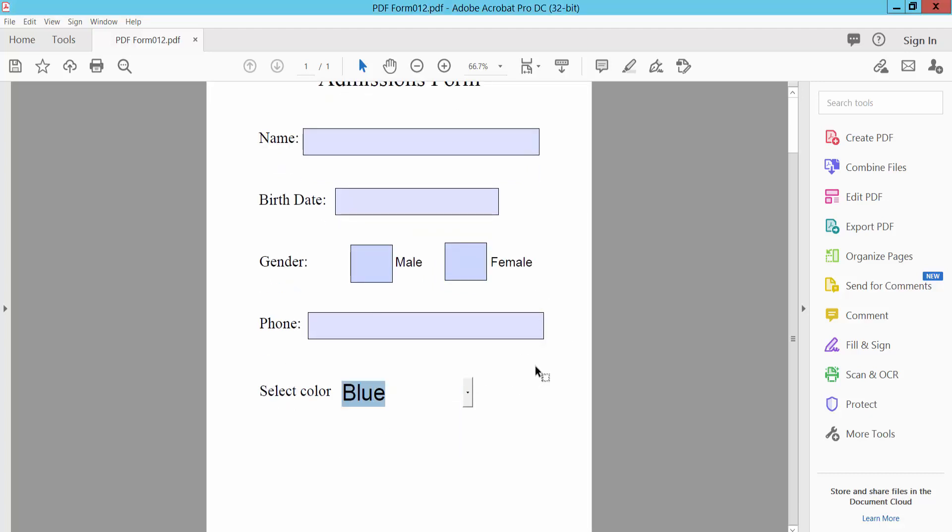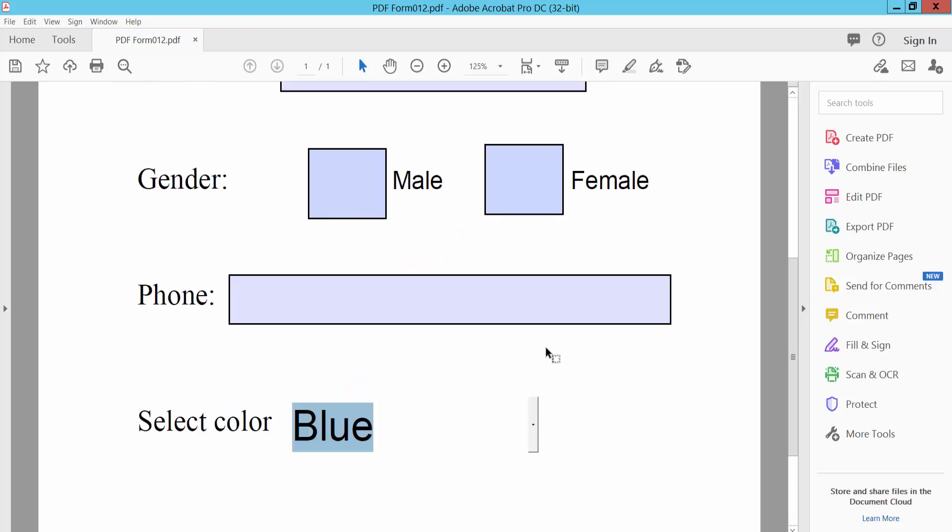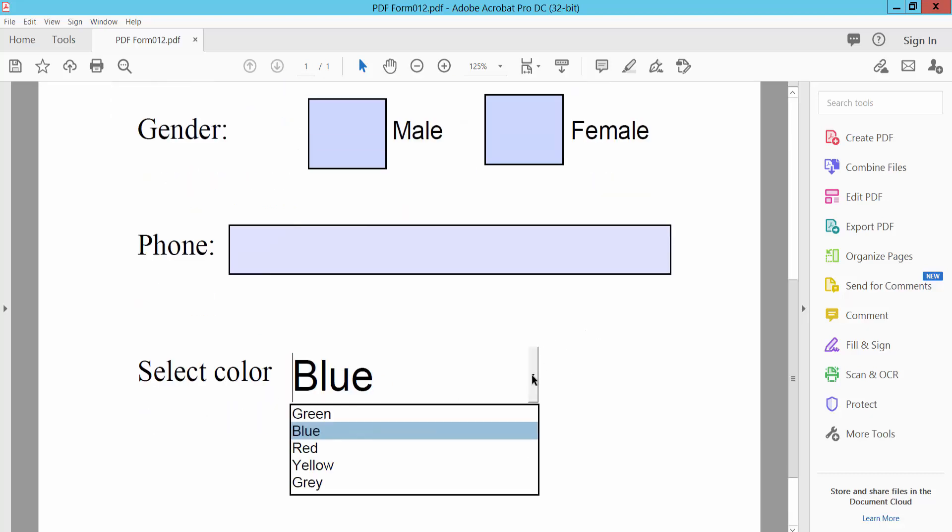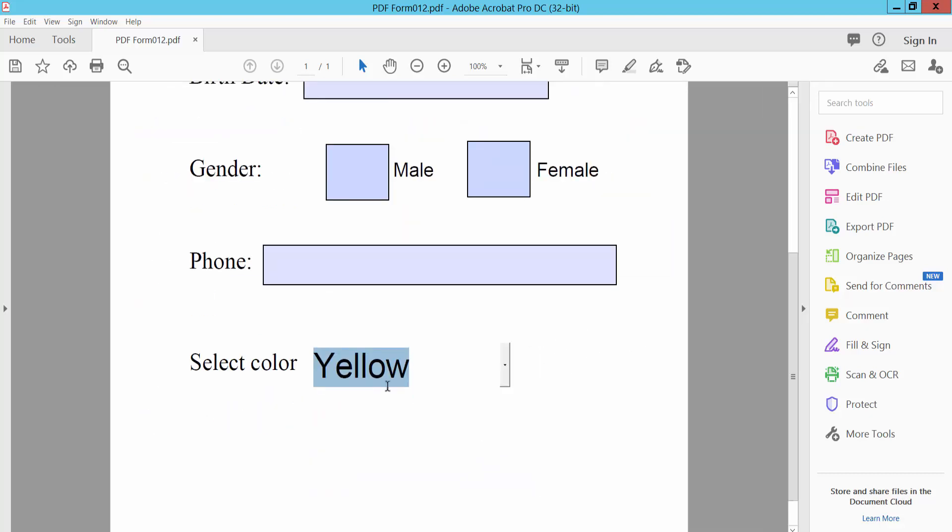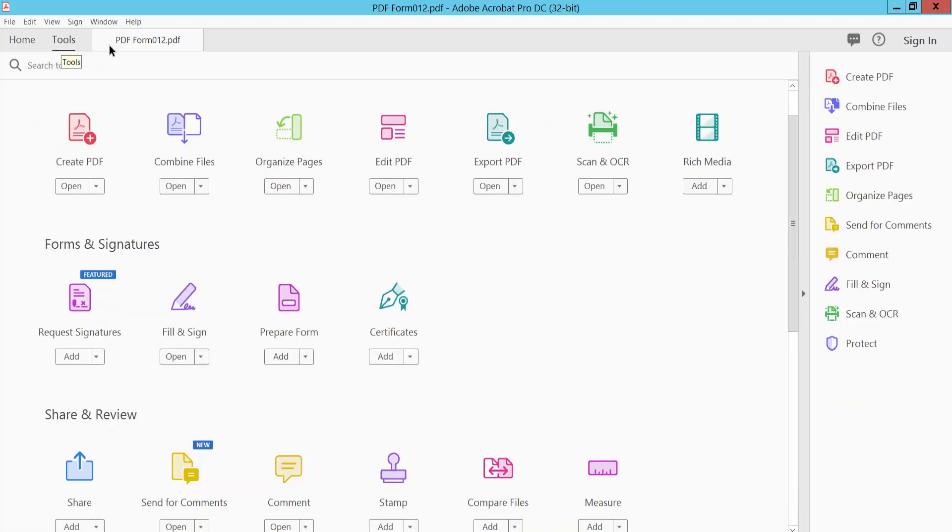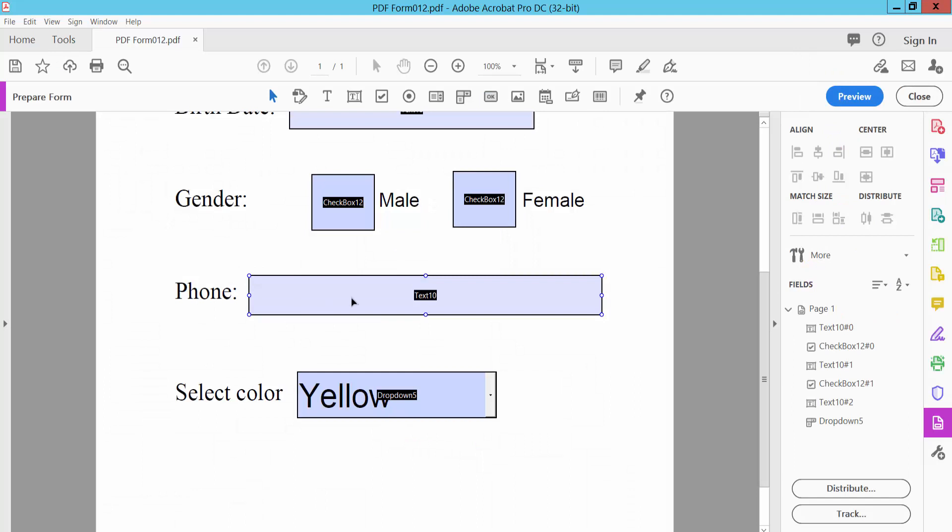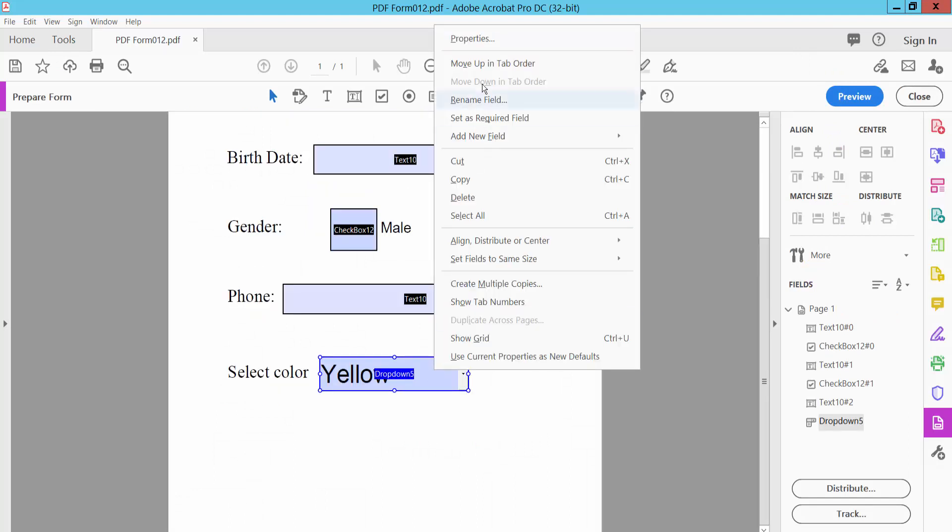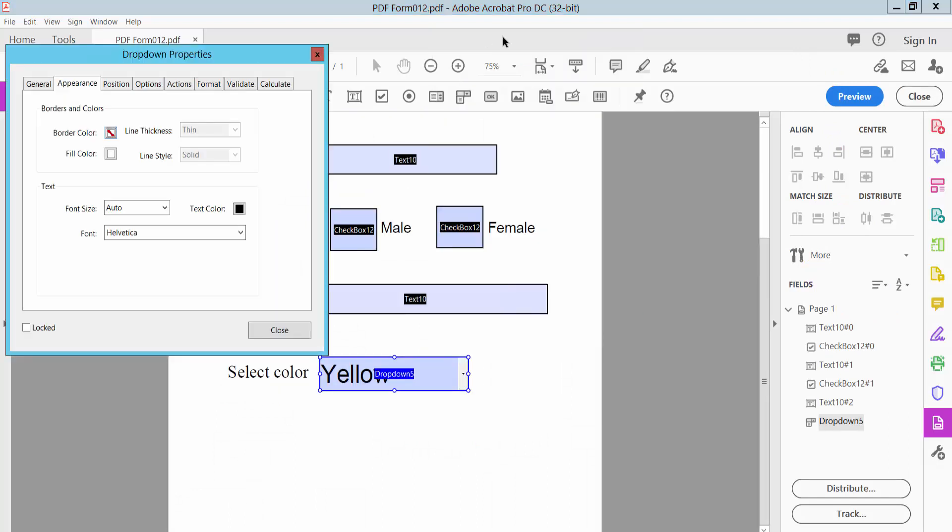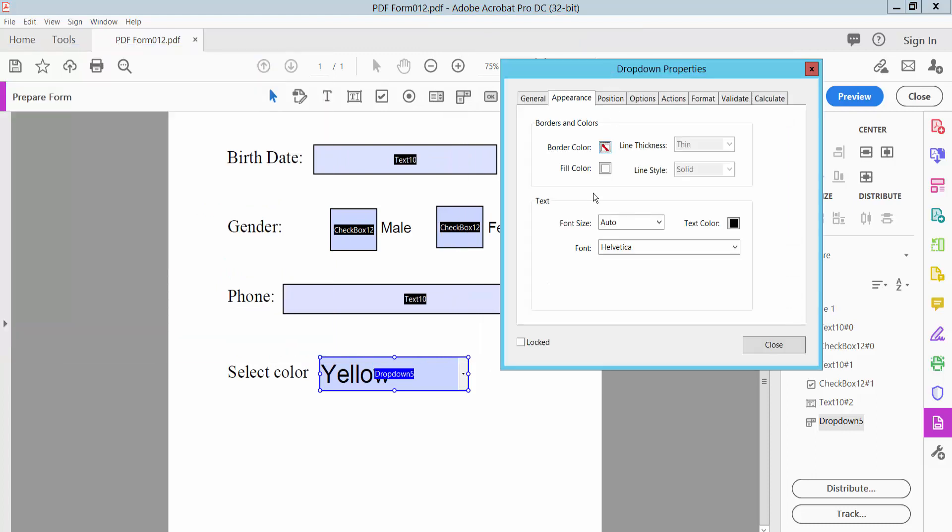To edit this list, click the Tools option. Here we will find Prepare Form, click on it, and then click Properties.